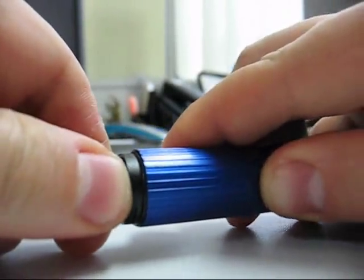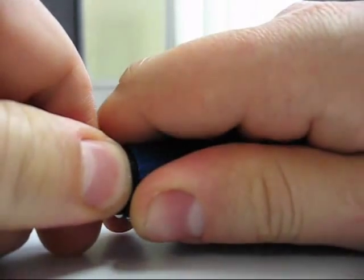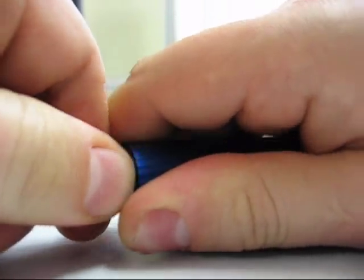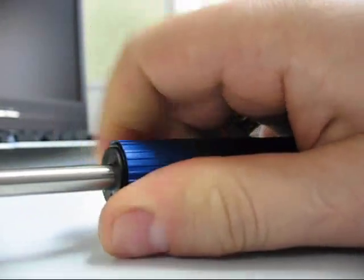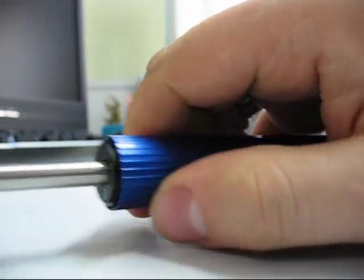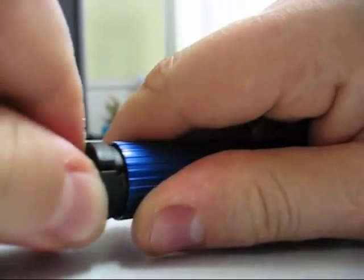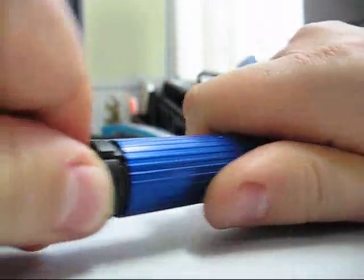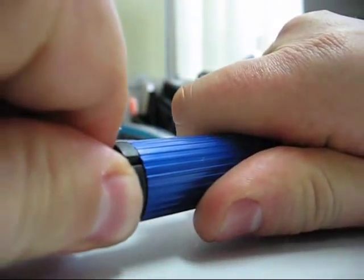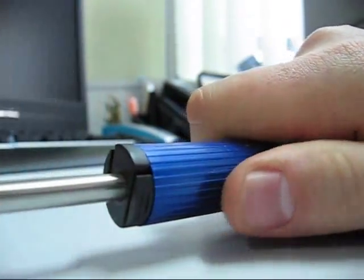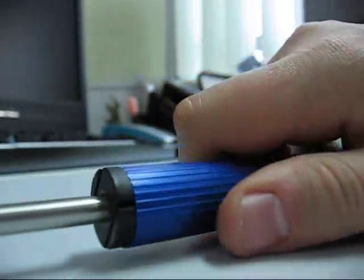Push the seal in, like so. And you'll hear a click. And there it is. The sensor is put back together.